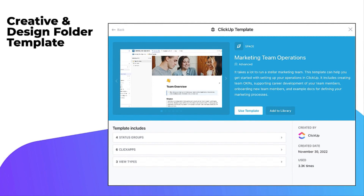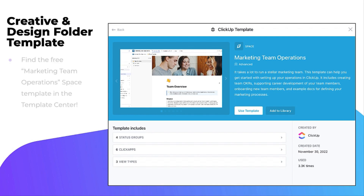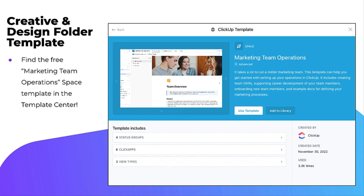We will discuss using a space to manage your marketing team's operations and projects. The space we will use during this session was created using the Marketing Team Operations space template from the ClickUp Template Center.